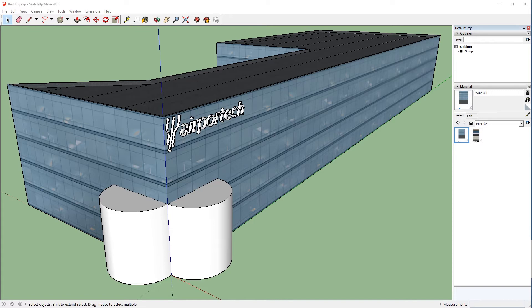Now, the first thing we're going to go over is how to quickly and easily texture these curved surfaces on these two half circles on the side of the building. After that, we'll discuss some issues that people run into often when using projected textures, especially with curved surfaces, and then I'll show you using the AirPortech sign how to quickly texture all of the different surfaces all at one time.